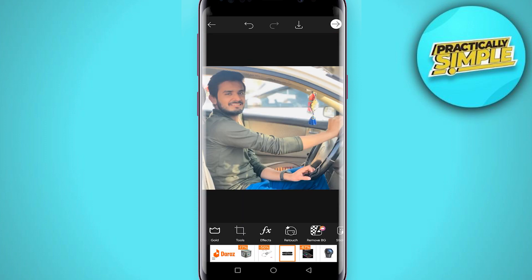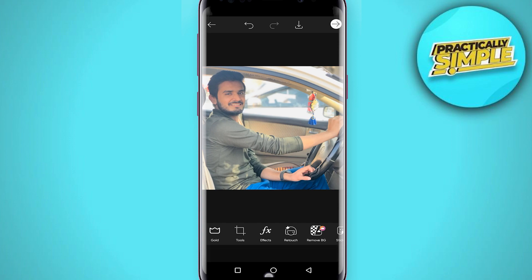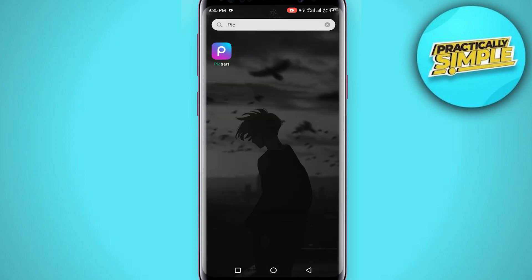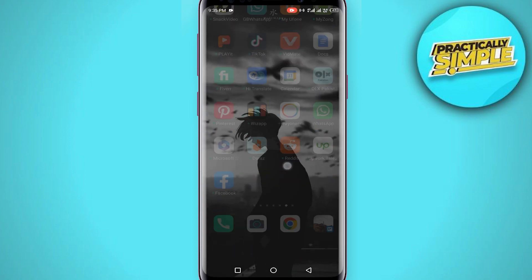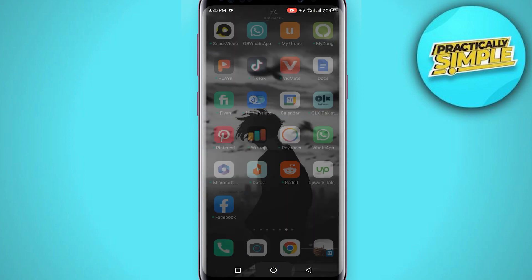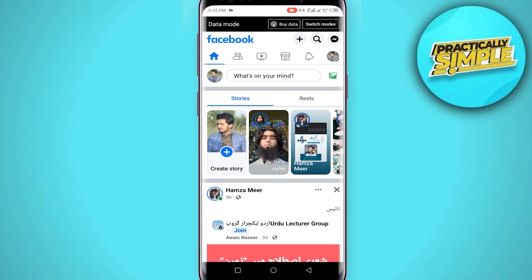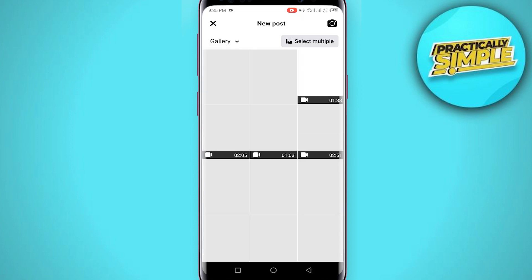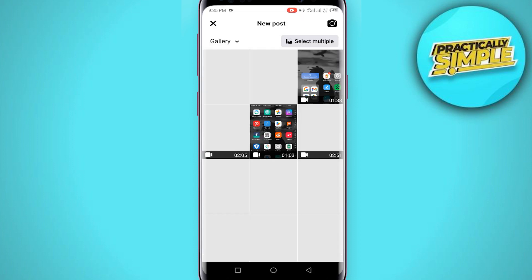You have to repeat this process on the four photos you want to upload on Facebook. After doing this process, just go back from PixArt and open the Facebook application. You just have to tap on this upload, tap on this select multiple.